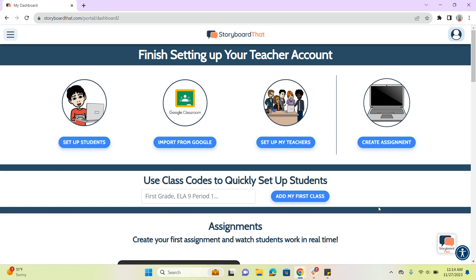Hi everyone, this is Owen from Storyboard That, and in this video we're going to be talking about how to set up your students using a single sign-on. So instead of importing all of our students automatically from a service like Google Classroom or Clever, we're going to be having students sign in with their single sign-on. Let's go ahead and get started and show what that looks like.